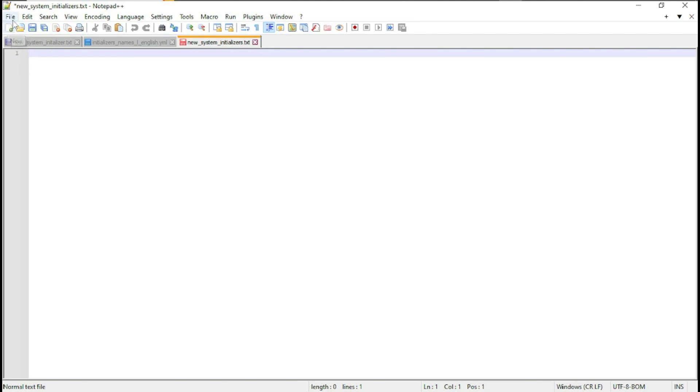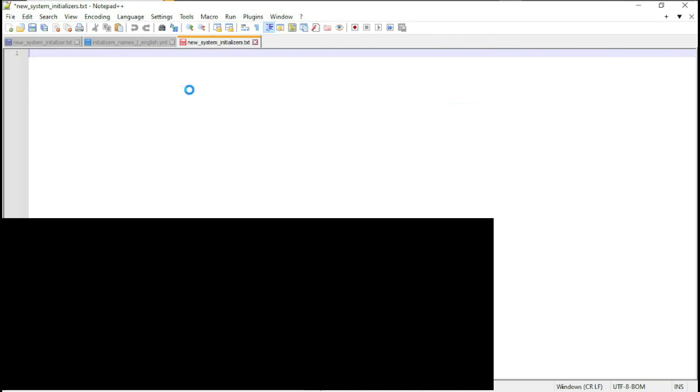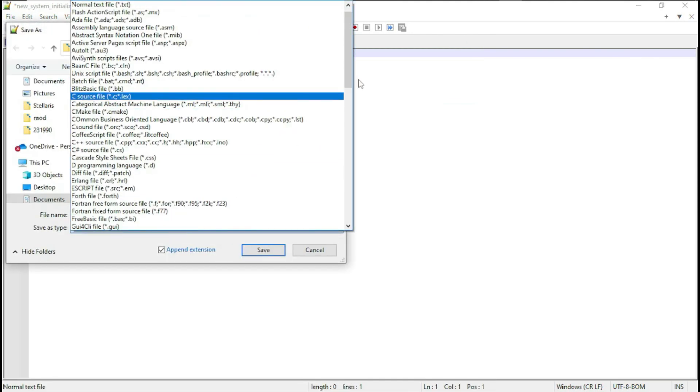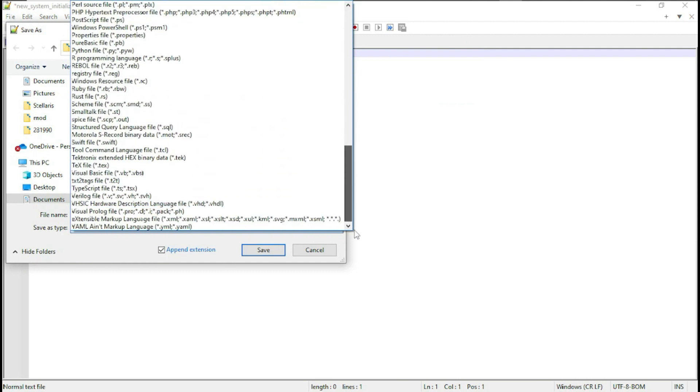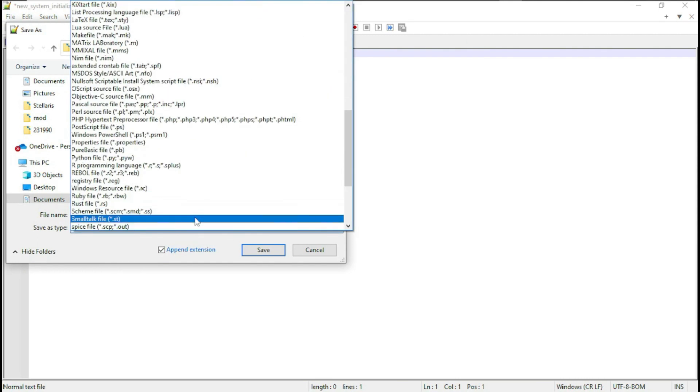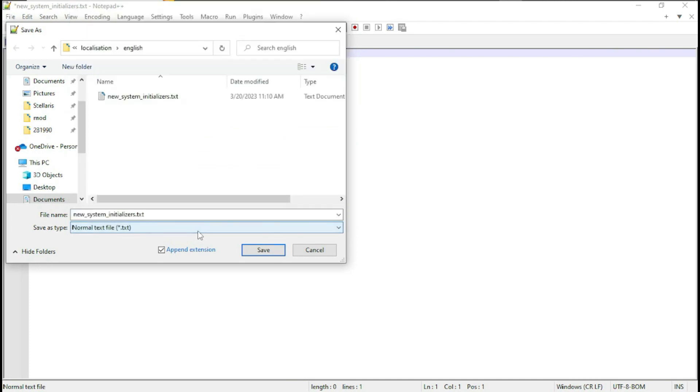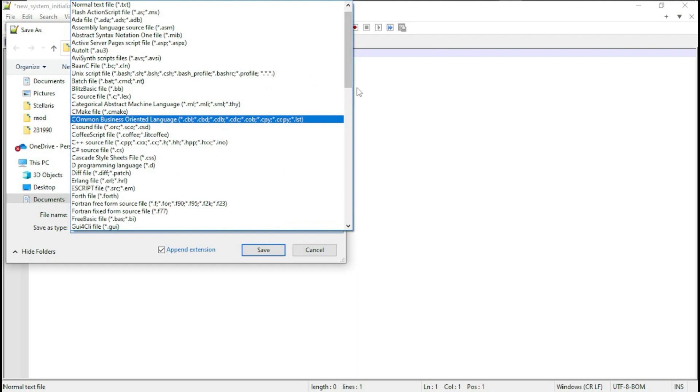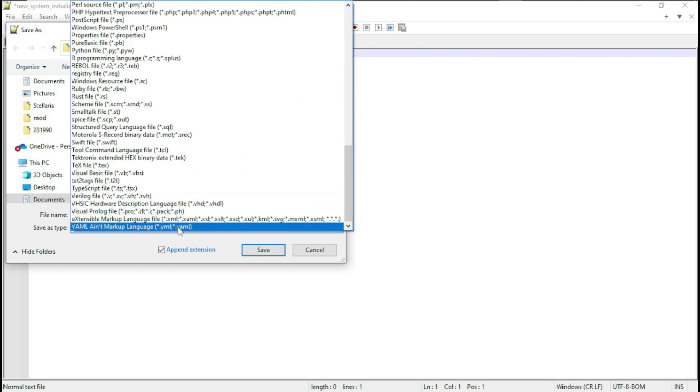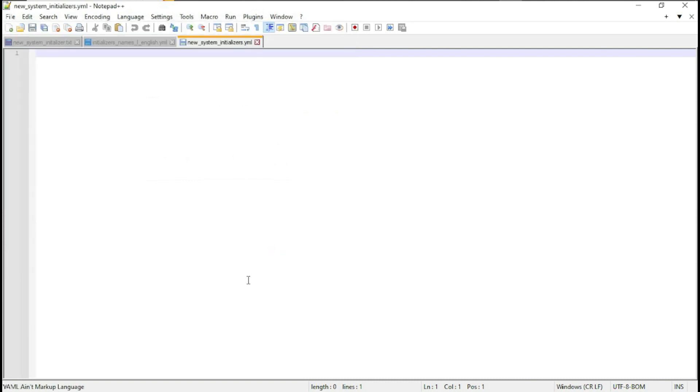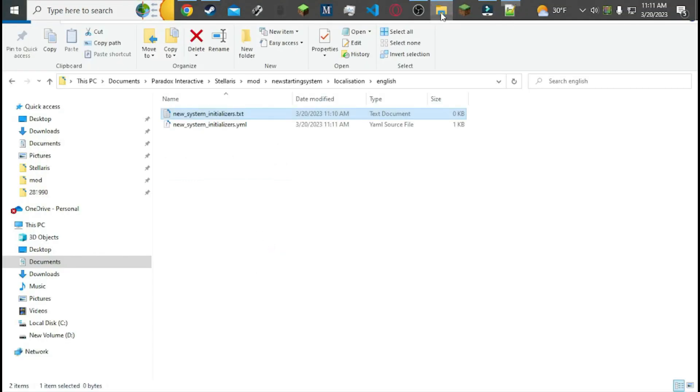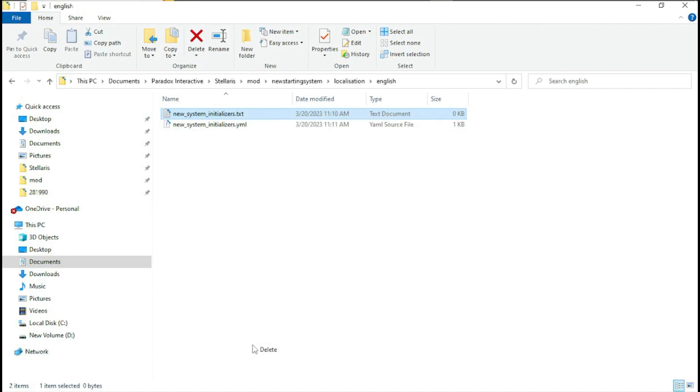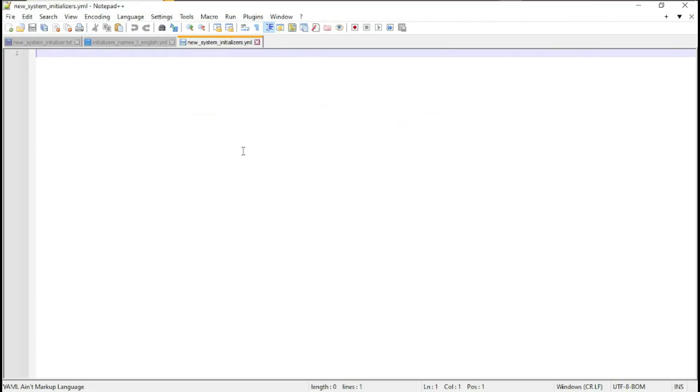Then file, save as. Then you have to save it as a .yml file. Why does it keep changing? .yml. Save. Now if we go back to our folder, you can delete this. We have a new system initializer .yml which is open here.